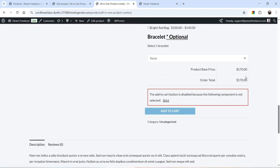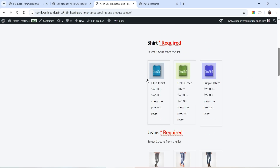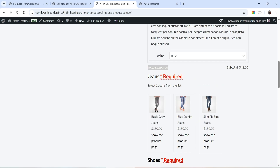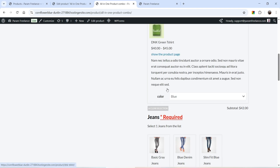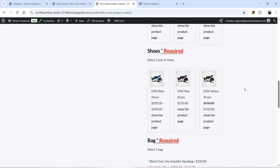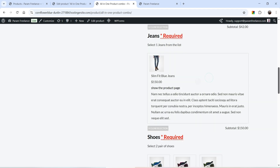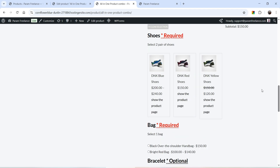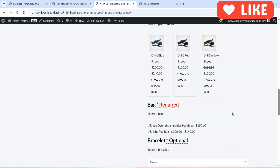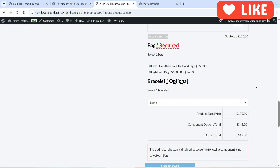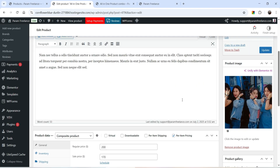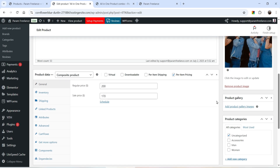Now let's select the Per Item Pricing option and update it. After refreshing, you will see the base price is $170 at the bottom. If I select one of these shirts, the product price — $42 — is added to the base price. If I select jeans at $150, that price is also added to the base price. So Per Item Pricing lets you set a base price and calculate the price of each item separately.